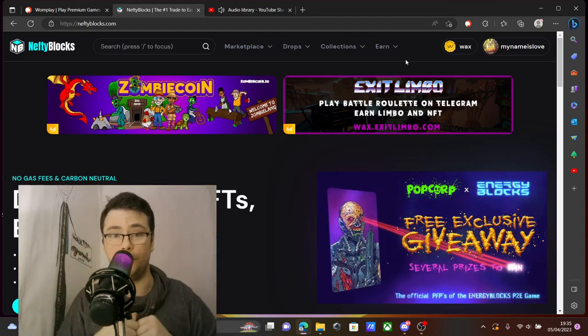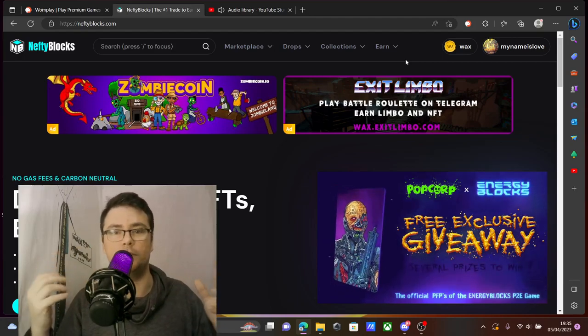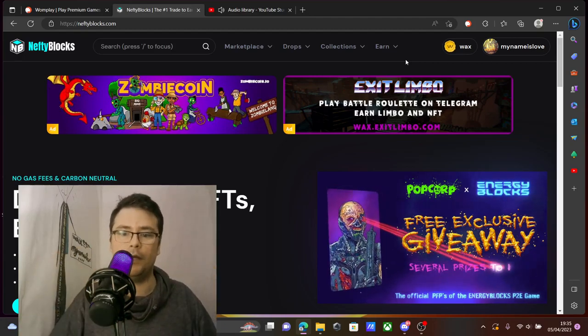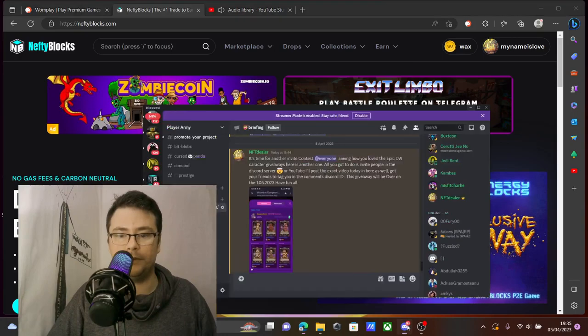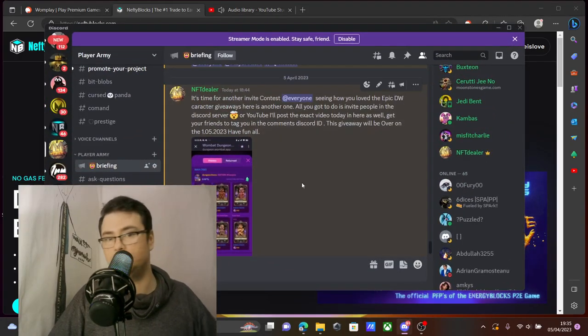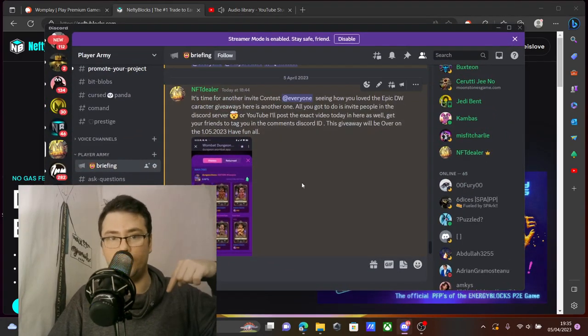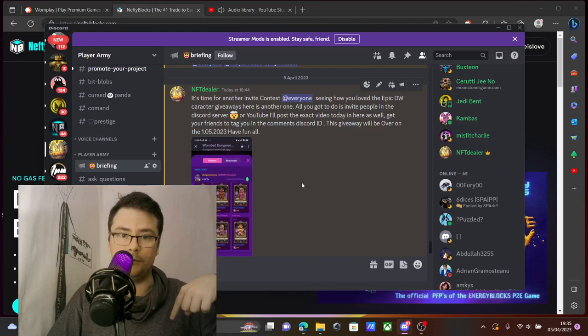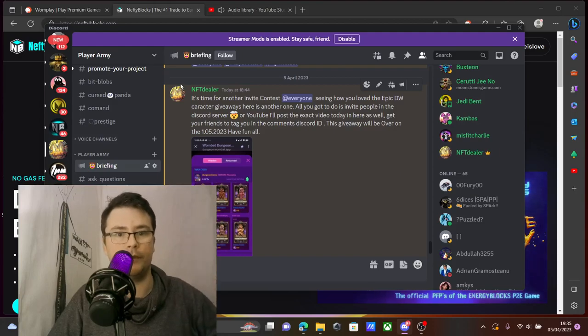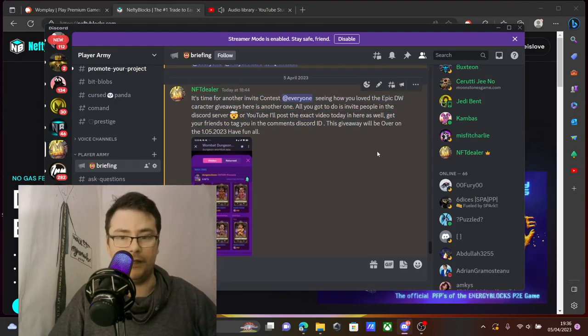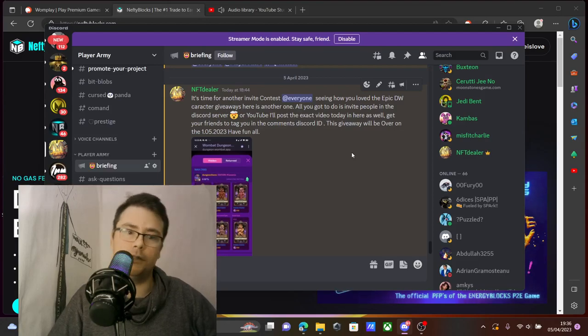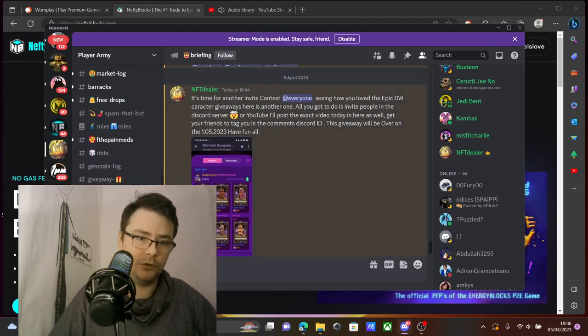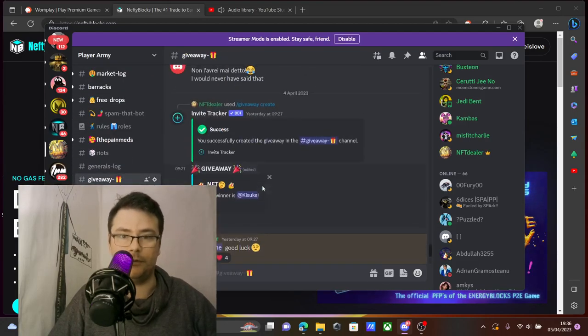Before that, please subscribe and join the Discord link down below and participate in all my giveaways that I have going on. Usually I do have a couple of them there.